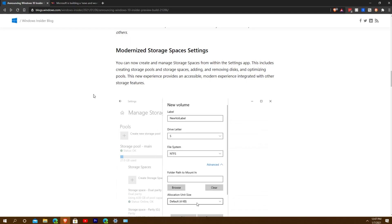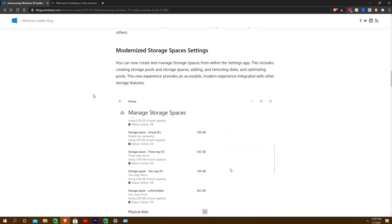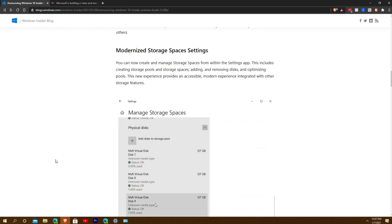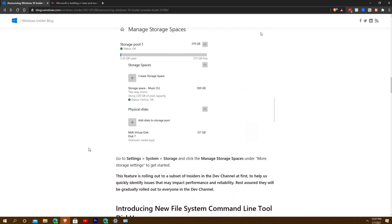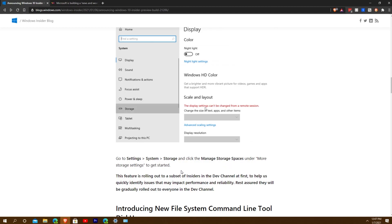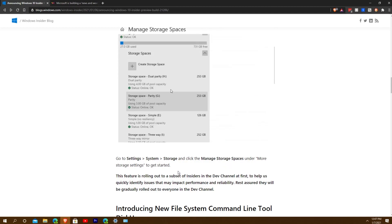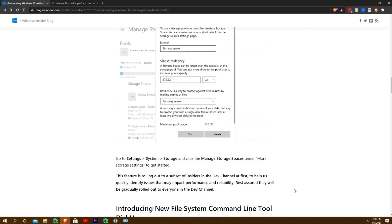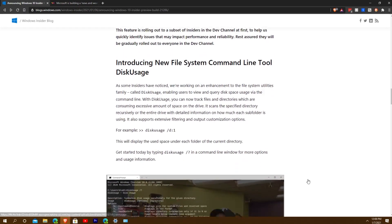This includes creating storage pools, storage spaces, and adding and removing disks, as well as optimizing pools. This feature allows for an accessible modern experience integrated with other storage features — which I can't demonstrate. It's rolling out to a subset of Insiders in the Dev channel first to help identify issues quickly, and will be gradually rolled out to everybody.